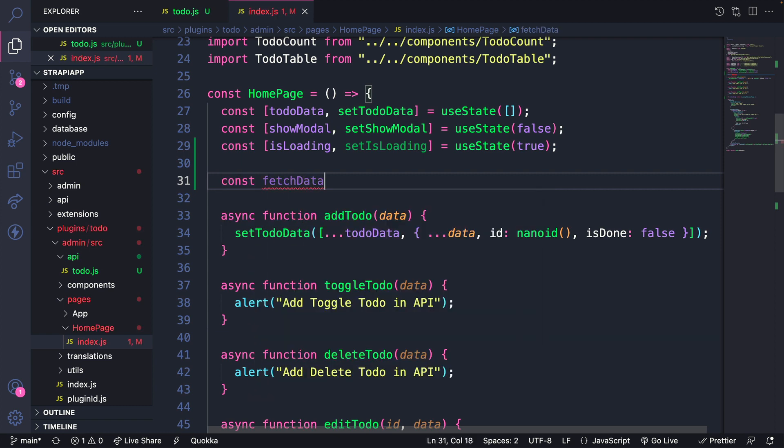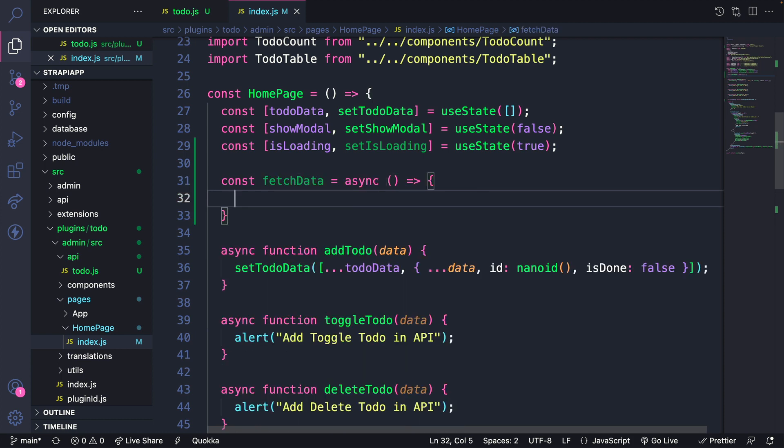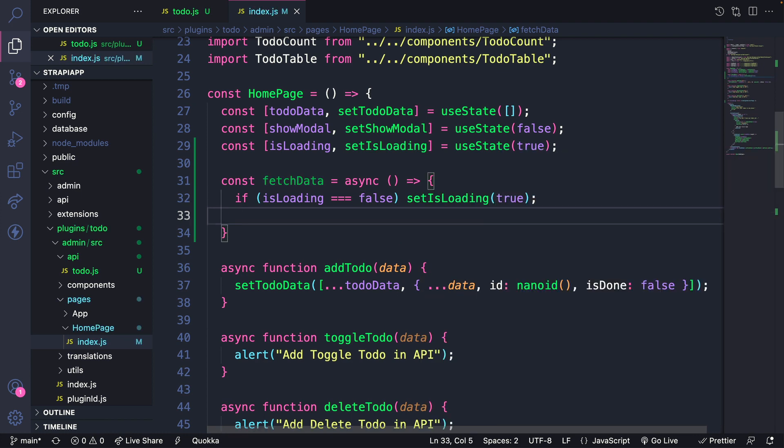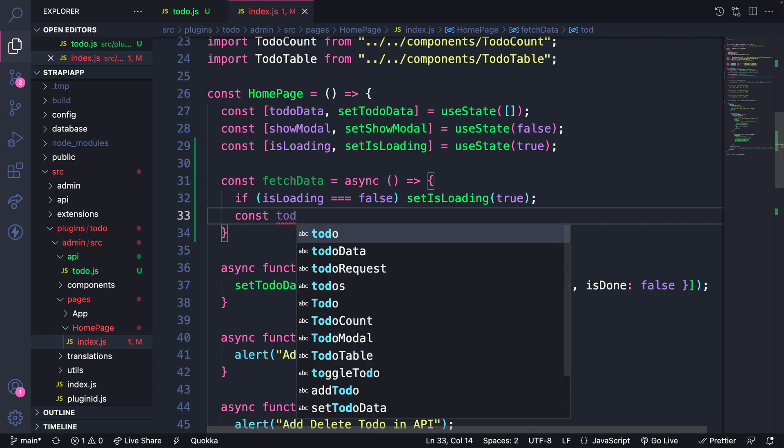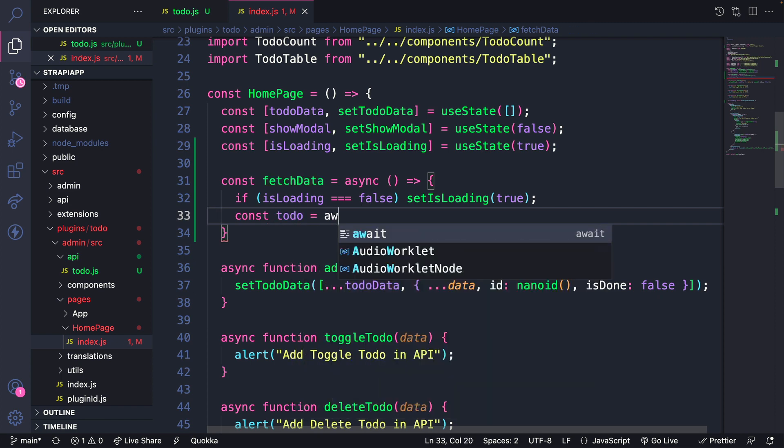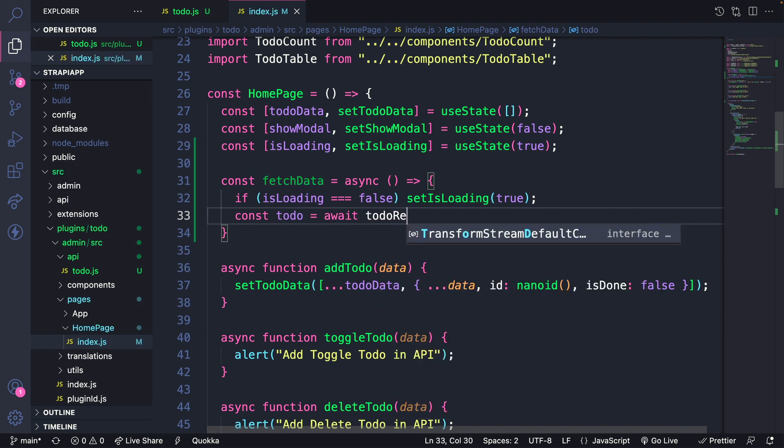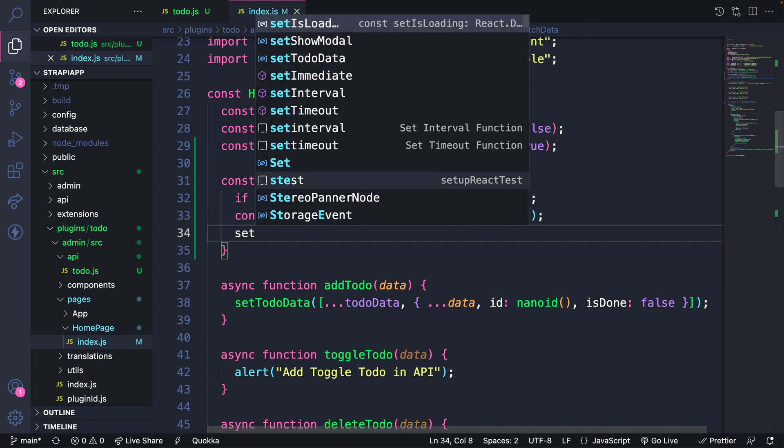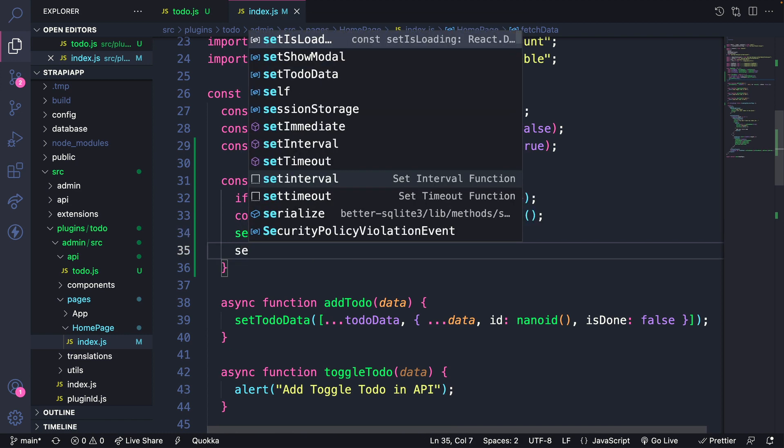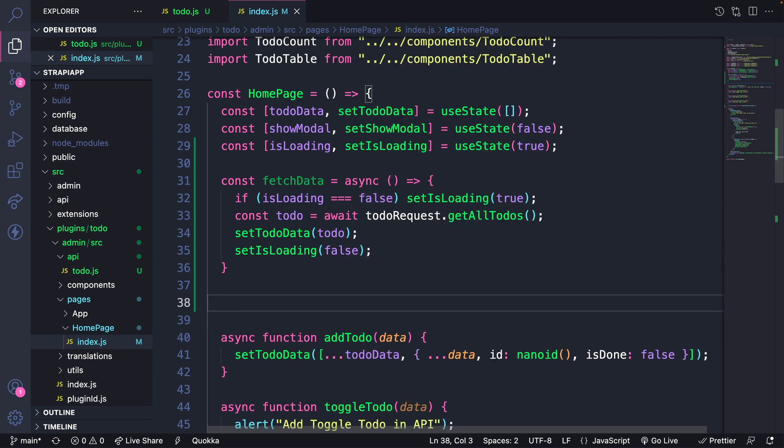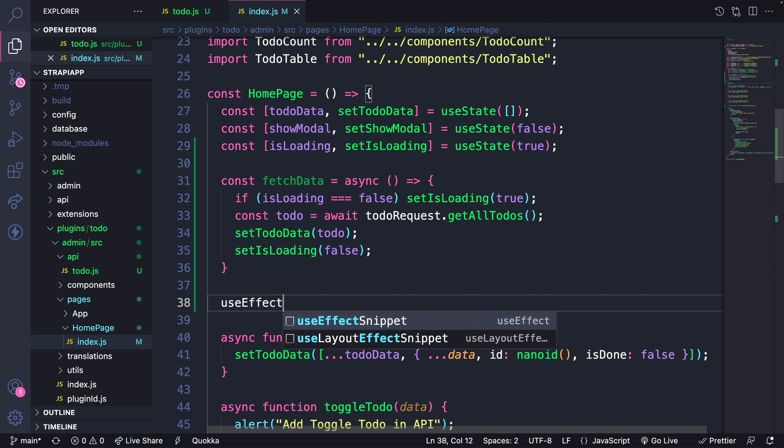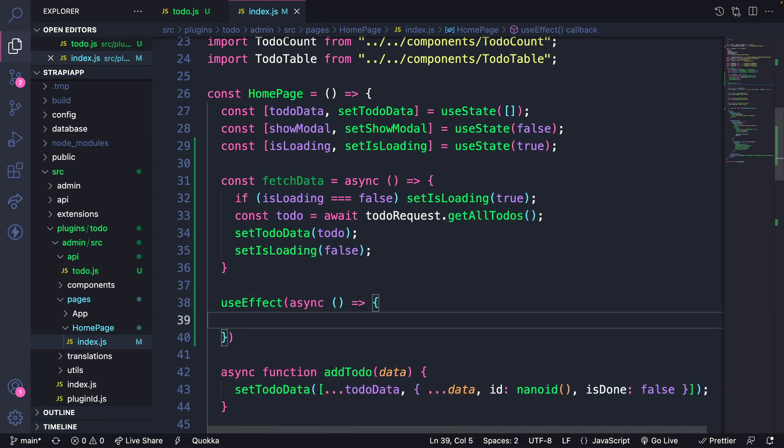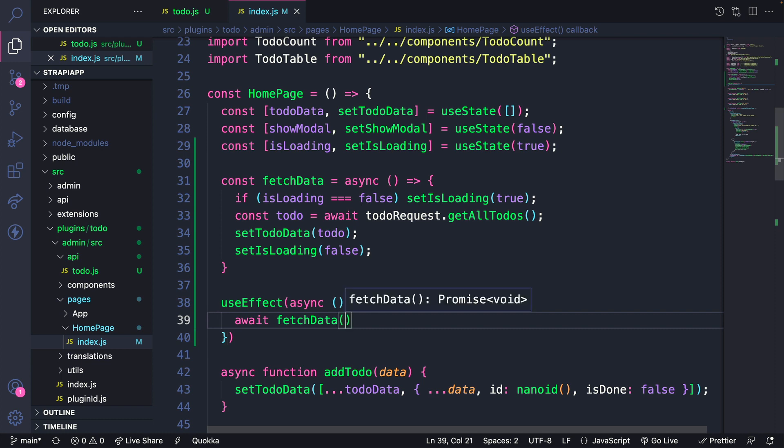Let's go back into our code and create our initial function that will fetch data for us that we could use initially when our component loads. It's going to be an async arrow function. First, we're going to check if we are loading, and if we're not, let's make sure we set is loading to true. Next, we want to call our request function that we created, and we're going to await for it from our to do request dot get all to do's. Once we get that data back, let's set that data to state and set is loading to false. We want this to initially happen when our component loads, so let's put that into our use effect asynchronously. Inside here, we're going to await for our fetch data function. More importantly, we want to make sure it only runs once with an empty dependency array.